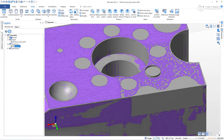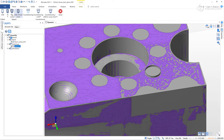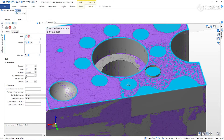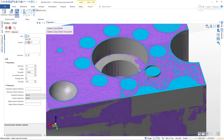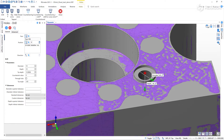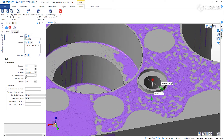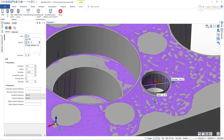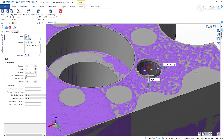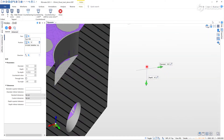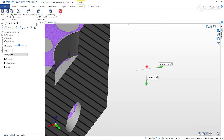Now I can create a drilled hole, snapping to the cylinder I just created. To get the right depth, I can use the dynamic section to look inside the part.